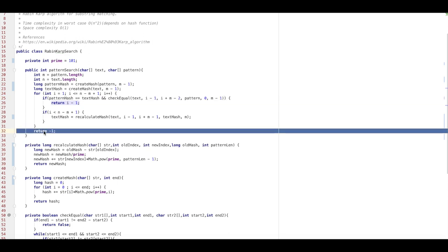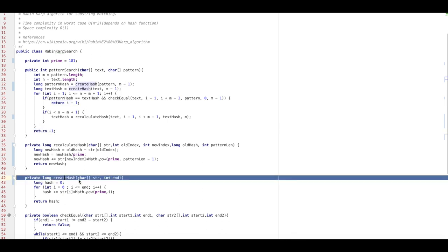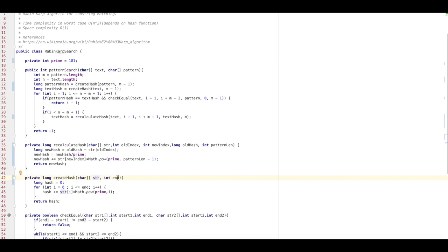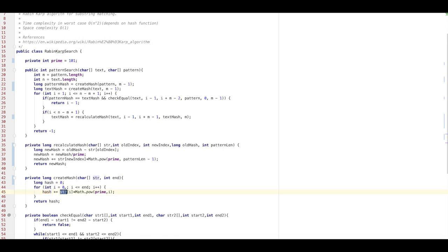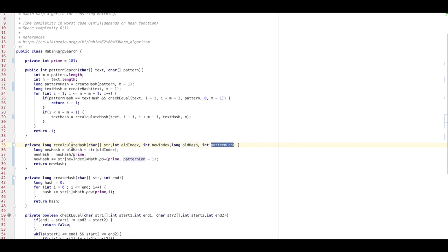If we never find a match in the loop, we return -1, indicating the pattern is not found. For create_hash: it takes in a string and the end point for the hash, loops from i=0 to the end, and generates the hash by multiplying each ASCII character value by prime raised to i, returning the total. For recalculate_hash: it takes the string, the old index being dropped, the new index being added, the old hash, and the pattern length. The new hash is computed as: old hash minus the ASCII of the old index character, then divided by prime, then plus the ASCII of the new index character times prime raised to pattern-length minus 1. It then returns the new hash.